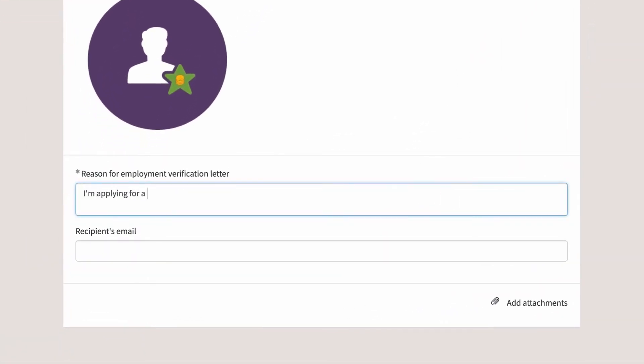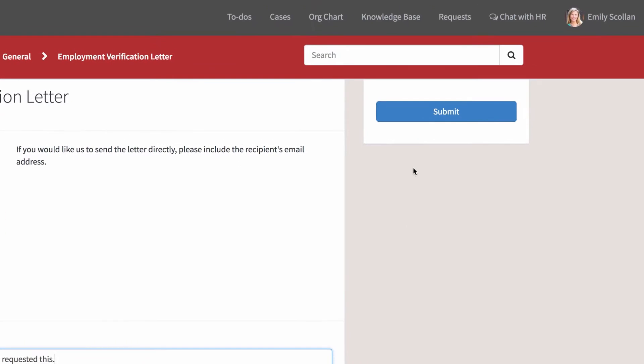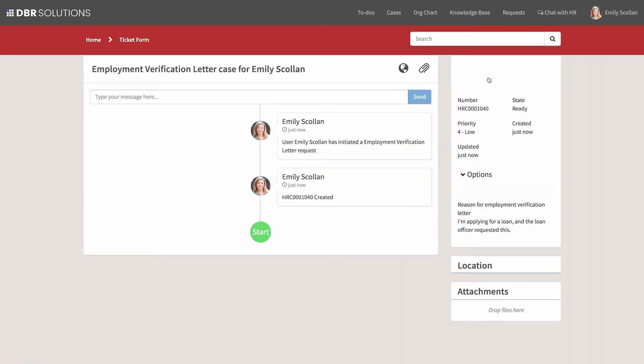We fill out the form, add any attachments if applicable, and submit our request. If we wanted to add a comment, we could do that here.